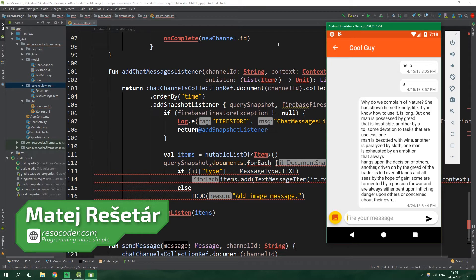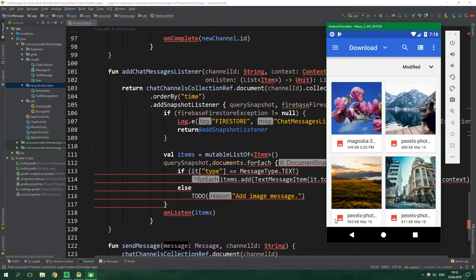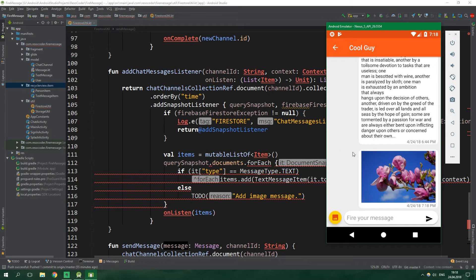In the previous part we sent text messages, and in this part we are gonna send image messages by clicking this image icon — this floating action button — and we can select an image, for example this magnolia, and we are gonna send it. After a while it appears right over here.